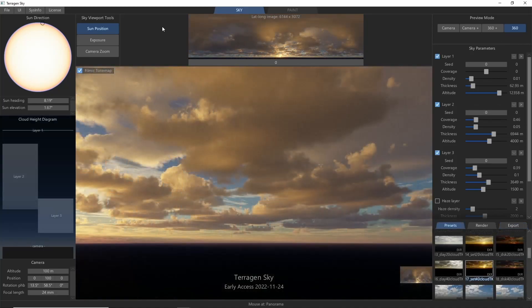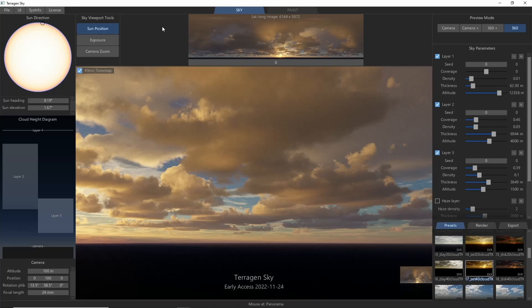There's a lot of cool features here, and I for one am excited about this new software and the possibilities it presents. A big shout out to Planetside Software for sponsoring this video, and I hope you'll join me as we explore Terrigen Sky in more depth over the coming days and weeks.